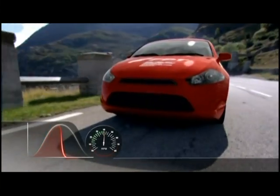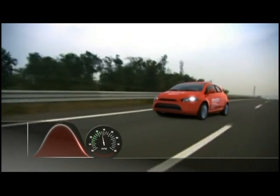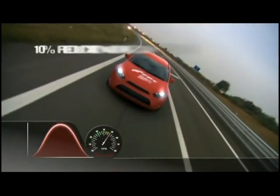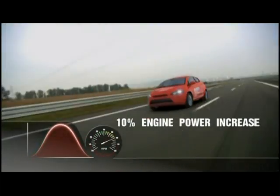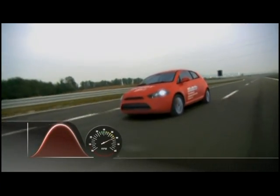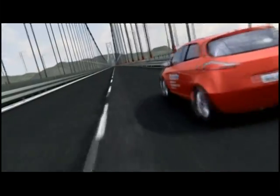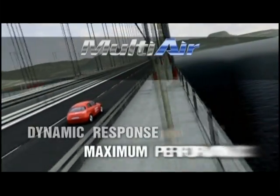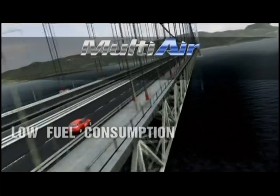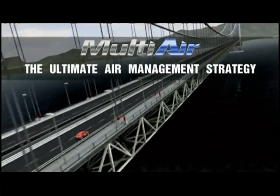In summary, MultiAir optimizes intake air over the entire RPM range, with an ensuing reduction in fuel consumption, a 10% reduction in CO2 emissions, a 10% engine power increase, as well as a 15% torque improvement. The MultiAir technology is the outcome of striking research efforts — an authentic innovation for all internal combustion engines and the ultimate air management strategy.